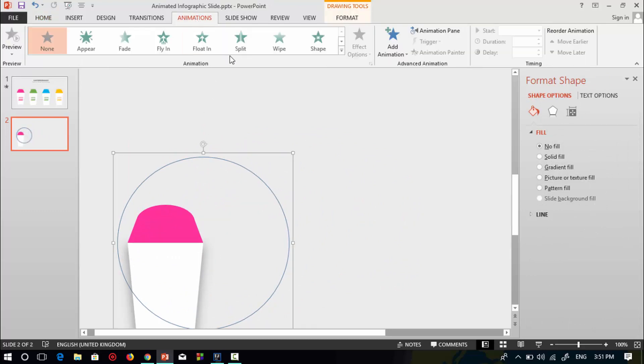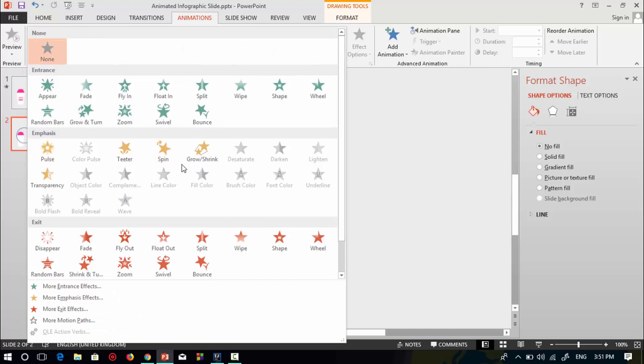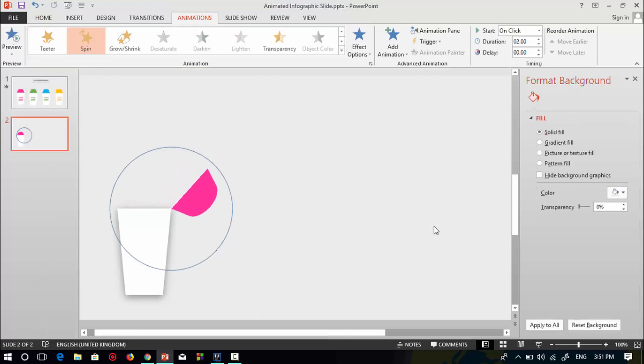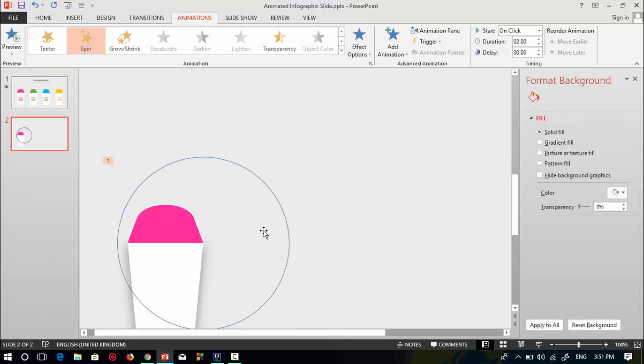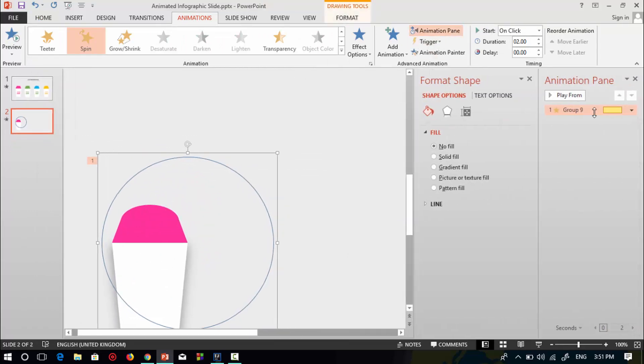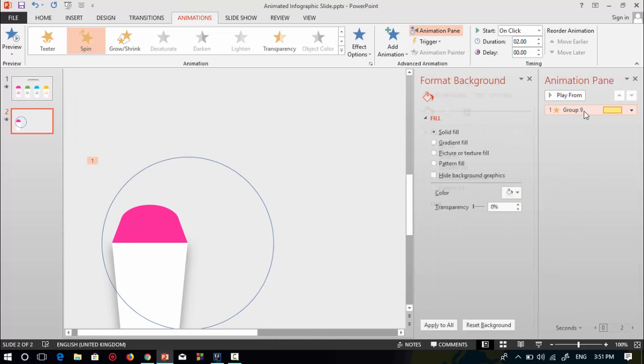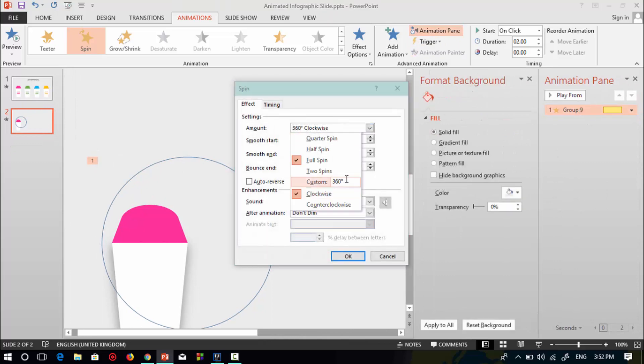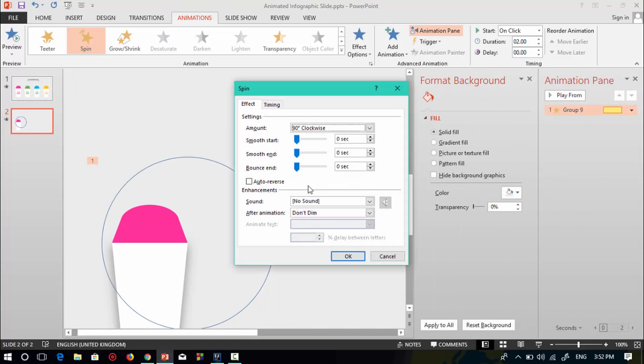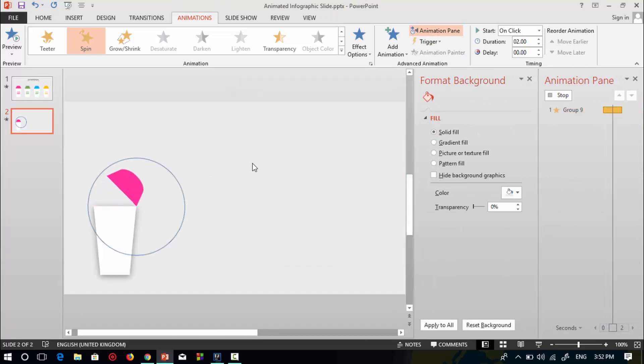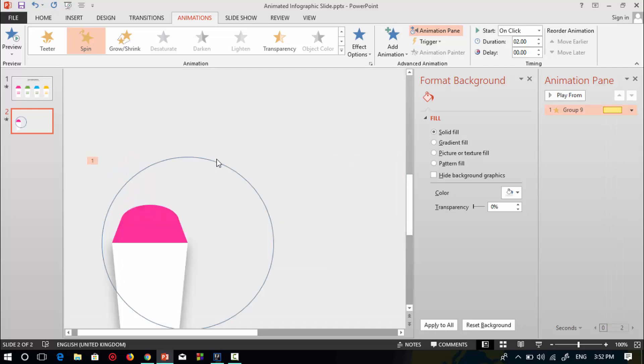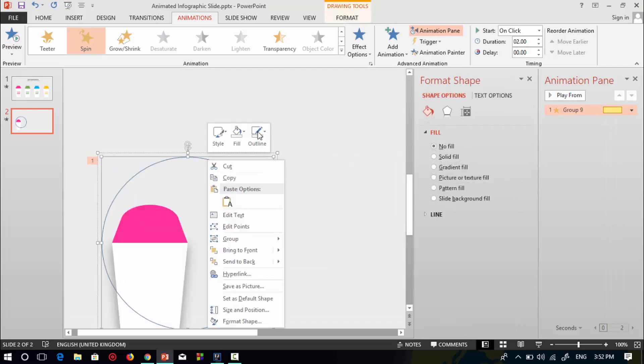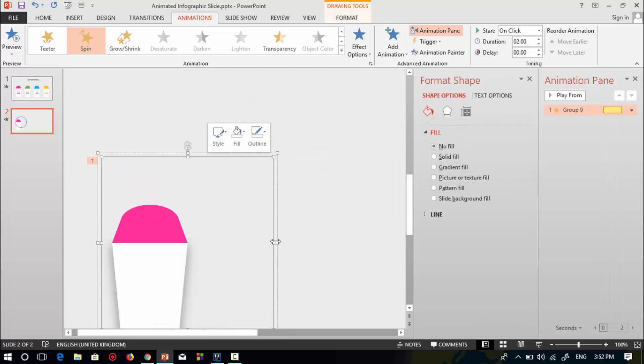Go to animation, then select this spin animation. Now it is rotating 360 degrees. I will change the rotation to 90 degrees. Go to effect option, then press 90 degrees. Change the circle shape to 90 degrees. All right, now it's done. Change the circle shape outline to no outline.